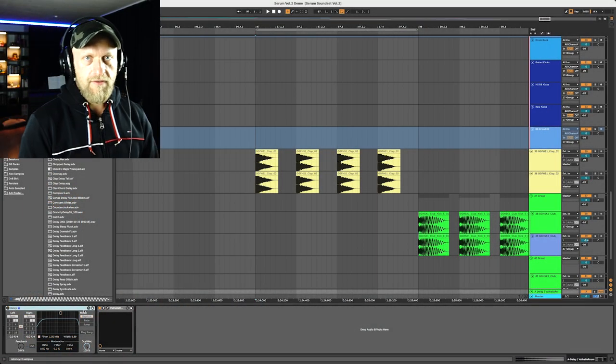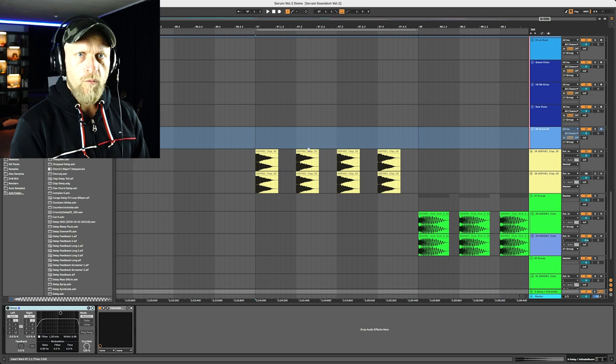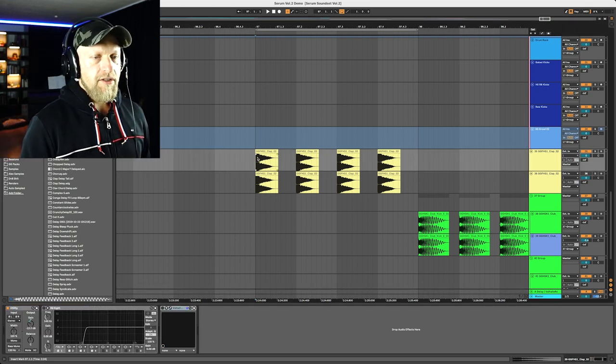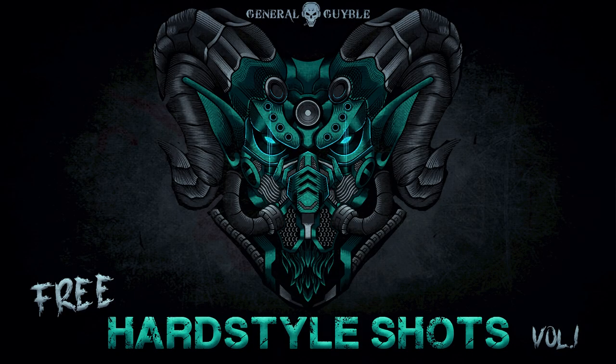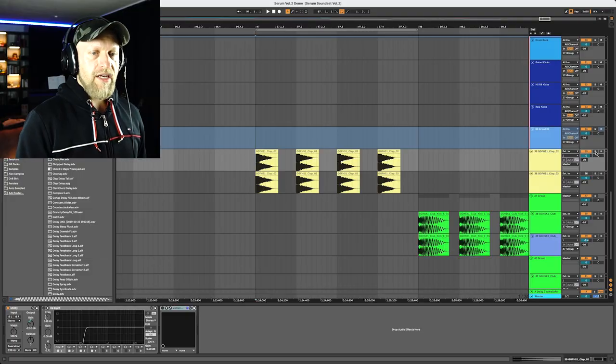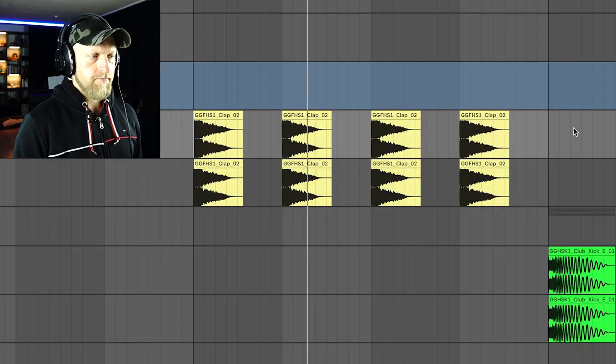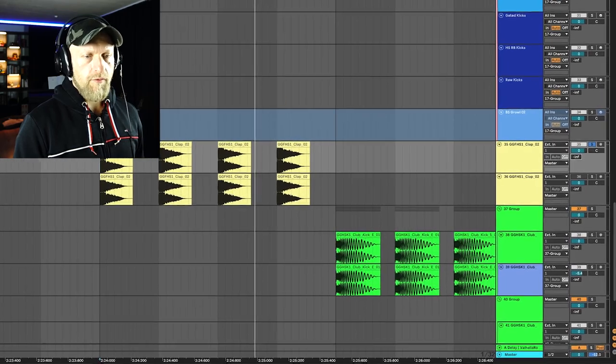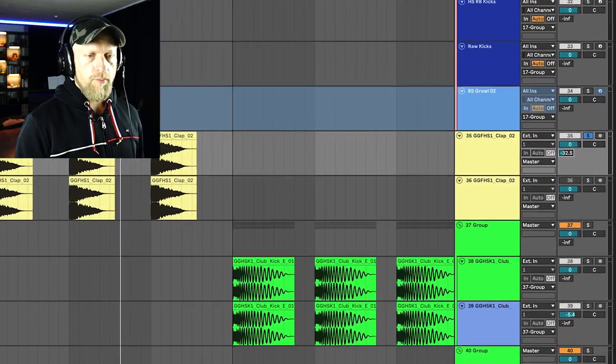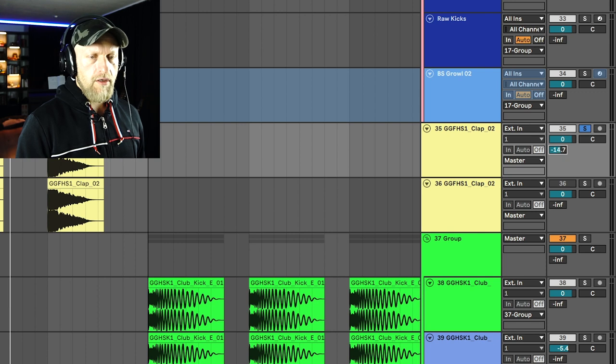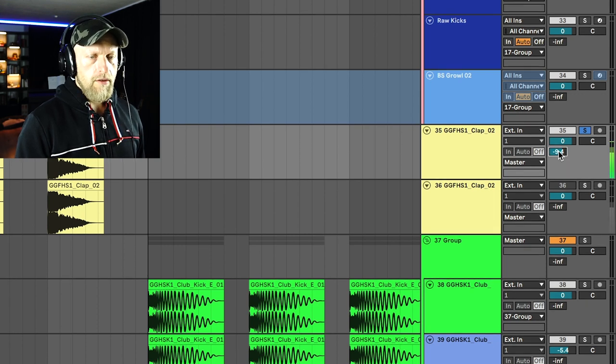Let me give you a couple of examples of when you might need this. So we got here a clap, which is actually from the free Hardstyle Shots Volume One Sample Pack — it's free, so you should really check it out. There's a link right in the description. Here we got a simple clap playing quarter notes.